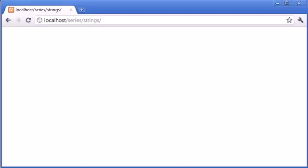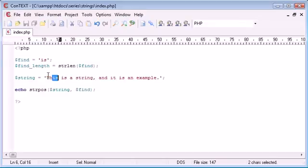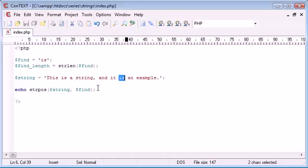So, now what we can do is we can echo out the value of this. Let's come into our browser and refresh, and you can see that we've been given the value 2. Now, what's happened - let's check. So, we've got 0, 1, 2, and then that's the start of where this word is. So, that's fair enough, but what about this is here, and this is here. It's only going to return the first instance found. After that, it's not going to return every single position.